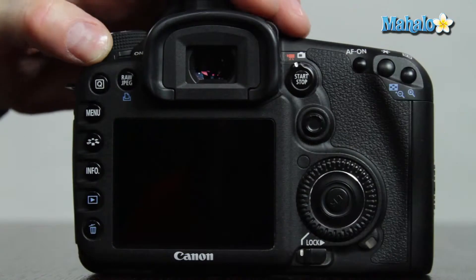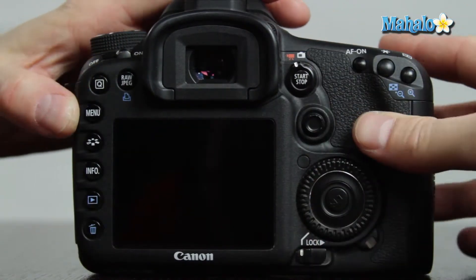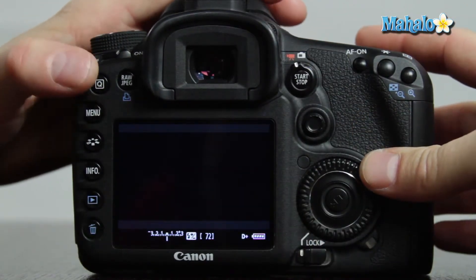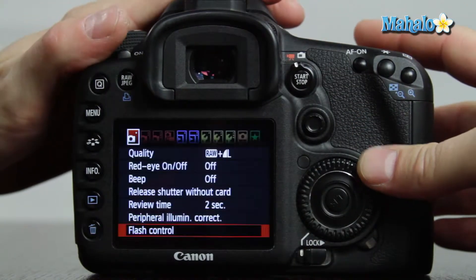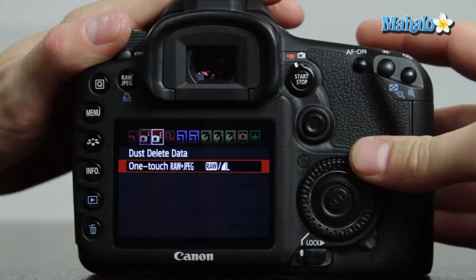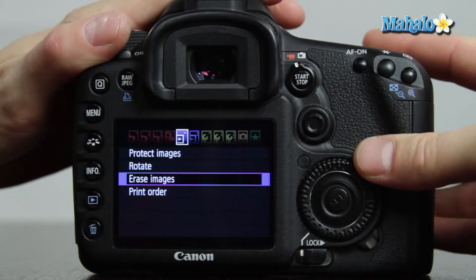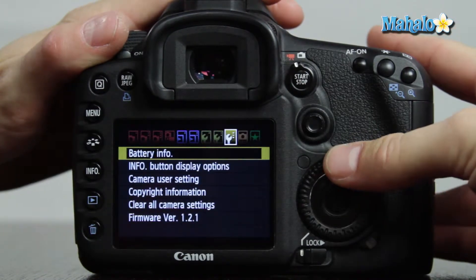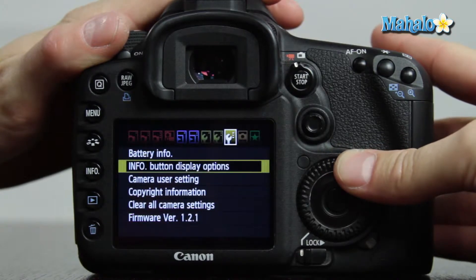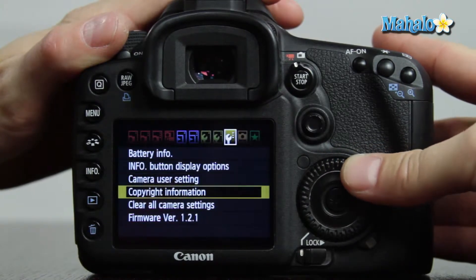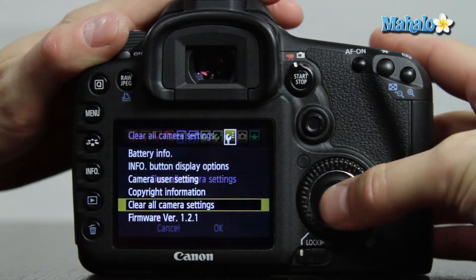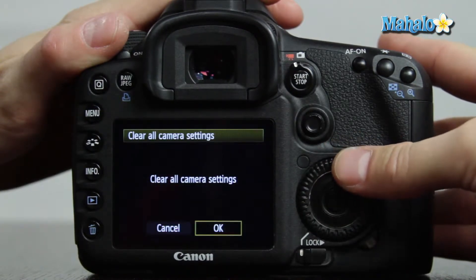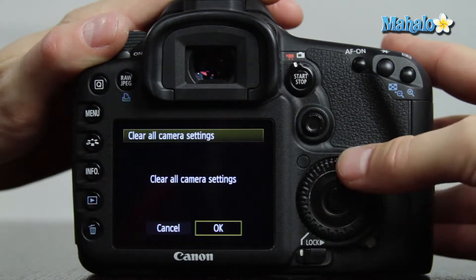Turn your camera on, press the menu button, and scroll over to the third settings submenu indicated by a wrench with three dots. Using the quick control dial, scroll down to clear all camera settings. Select OK and push set.